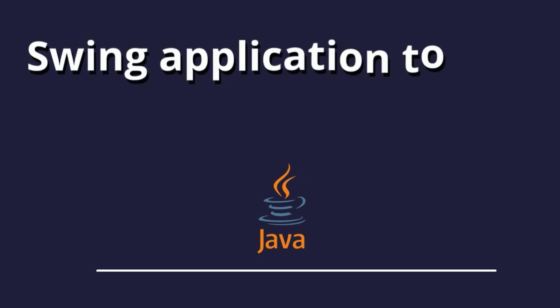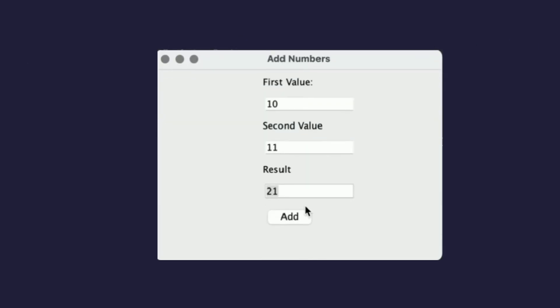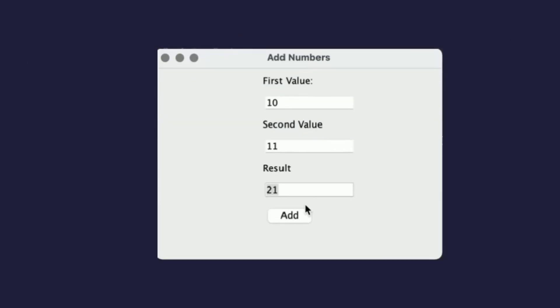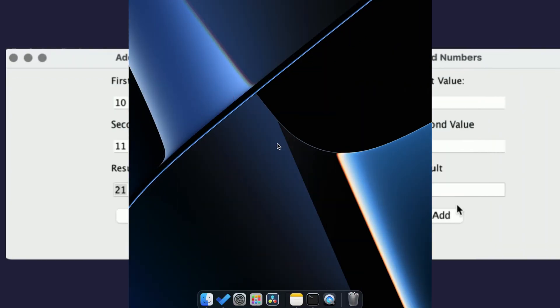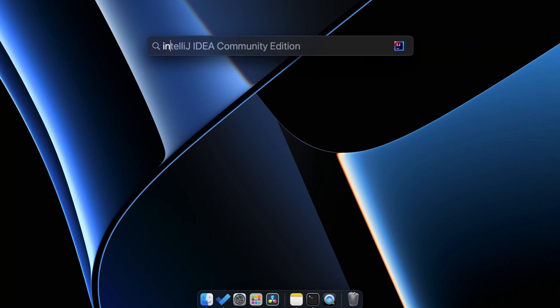Hey guys, welcome back to another video. In this video I'm going to show you how you can create a Swing application to add two numbers using Java. Let me open IntelliJ here.